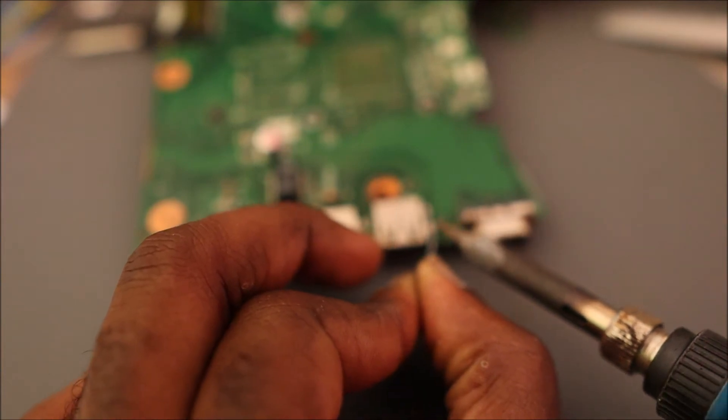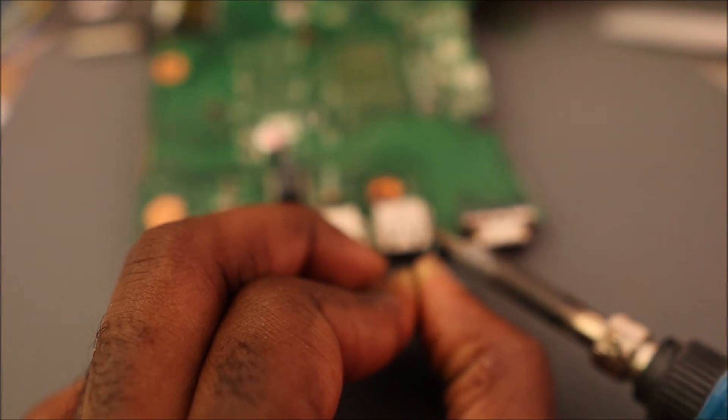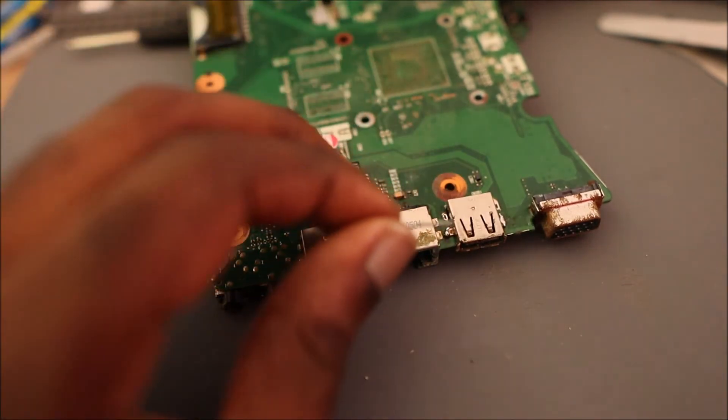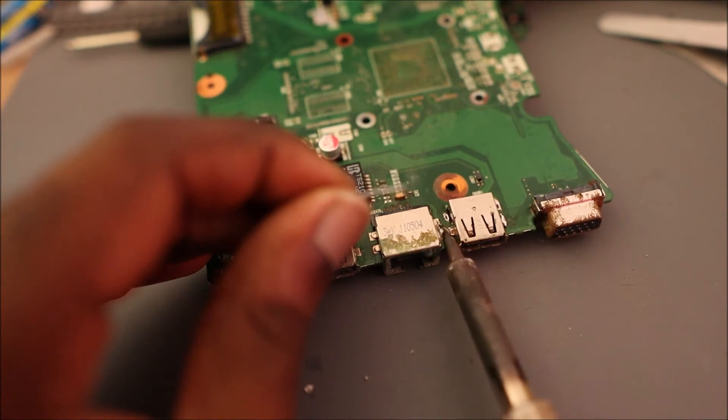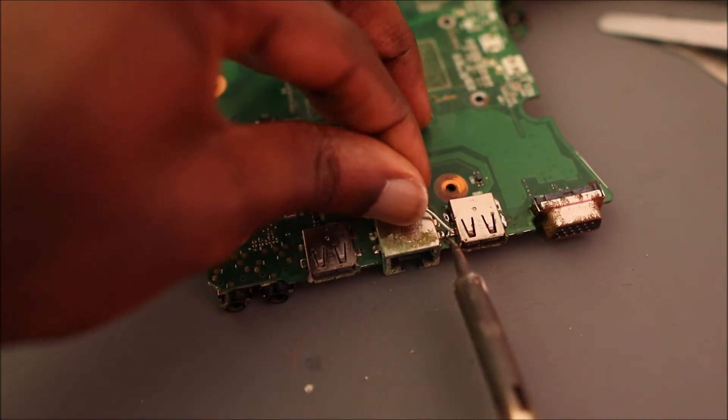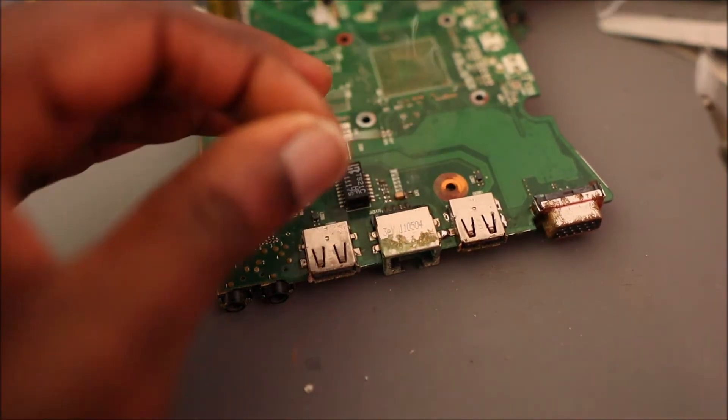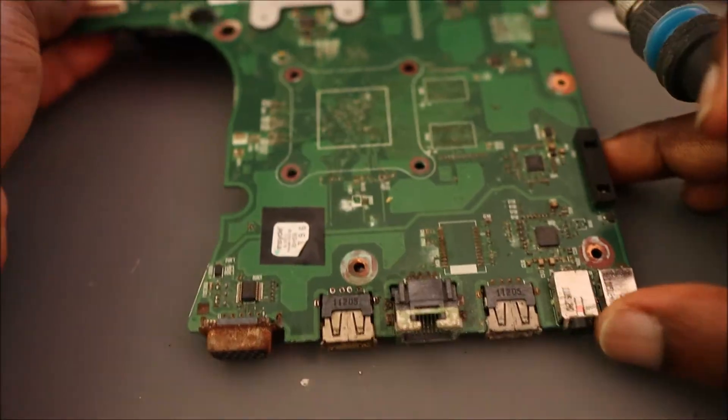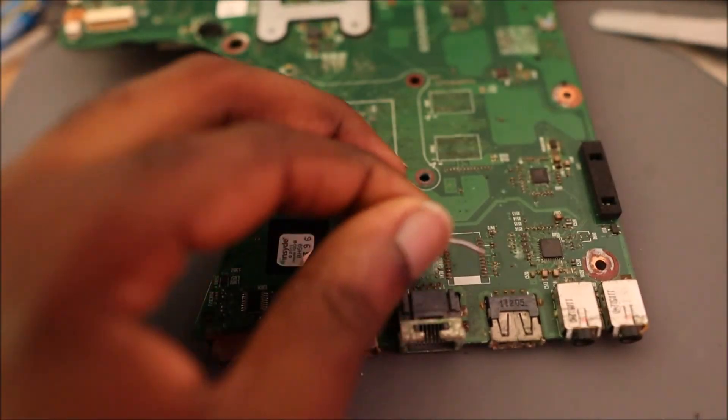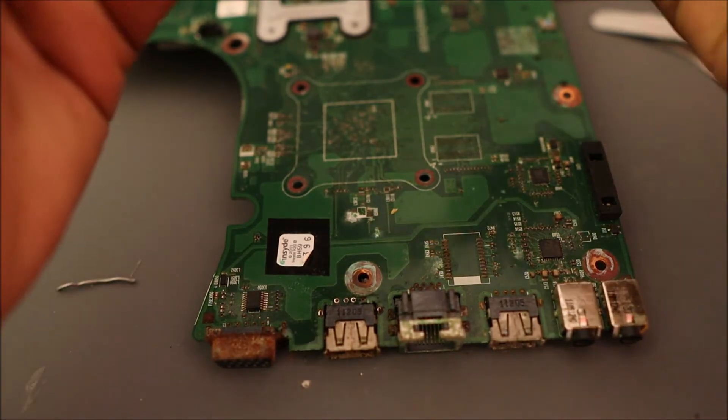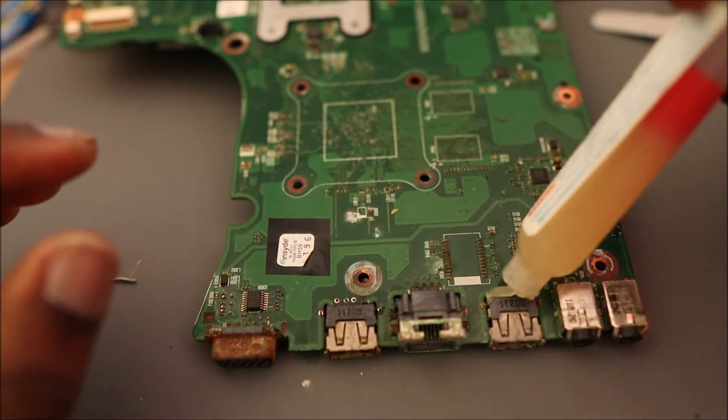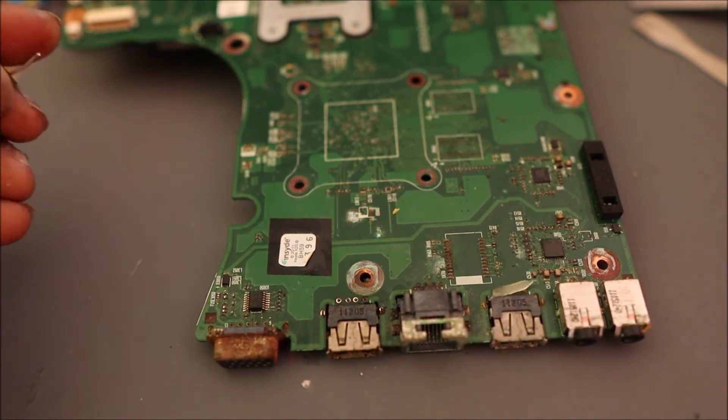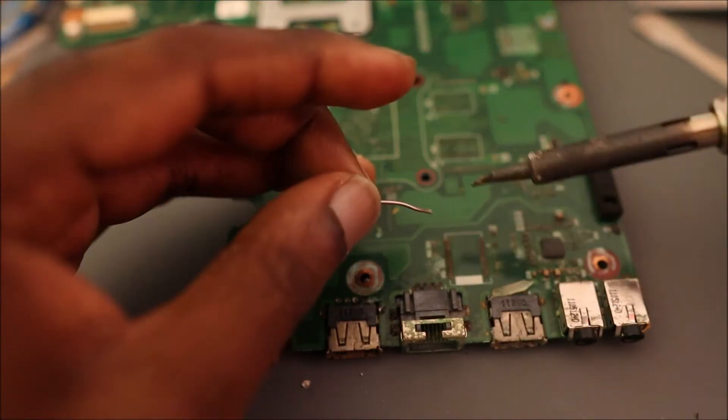We want to make sure that these legs are properly soldered. So guys, let's just do it from the back and we are going to use a bit of flux. You can actually use solder paste if you so desire.